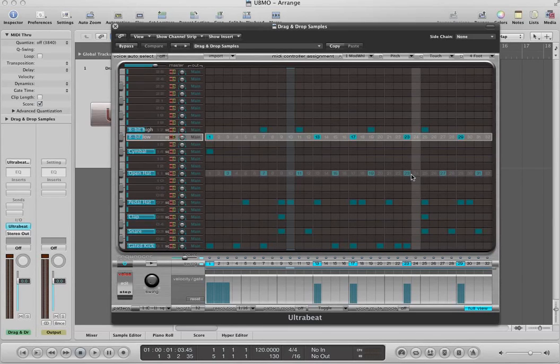Hello, this is Music Tech Help Guy, and welcome to this video tutorial on how to use the multi-output mode in UltraBeat in Logic Pro 9.